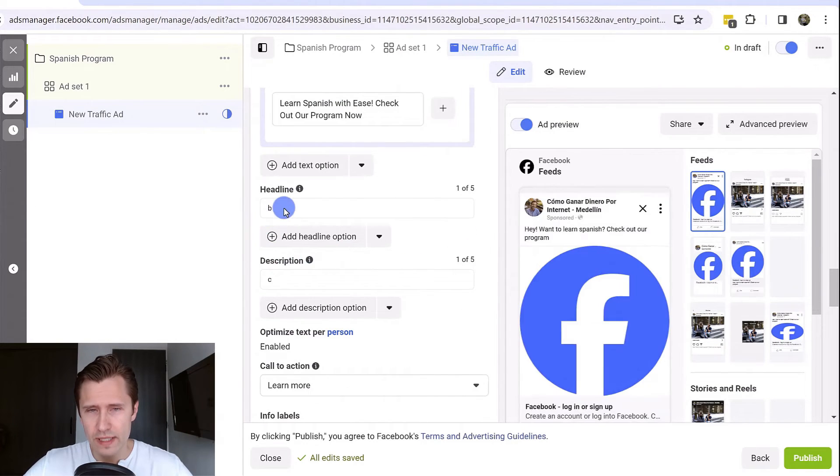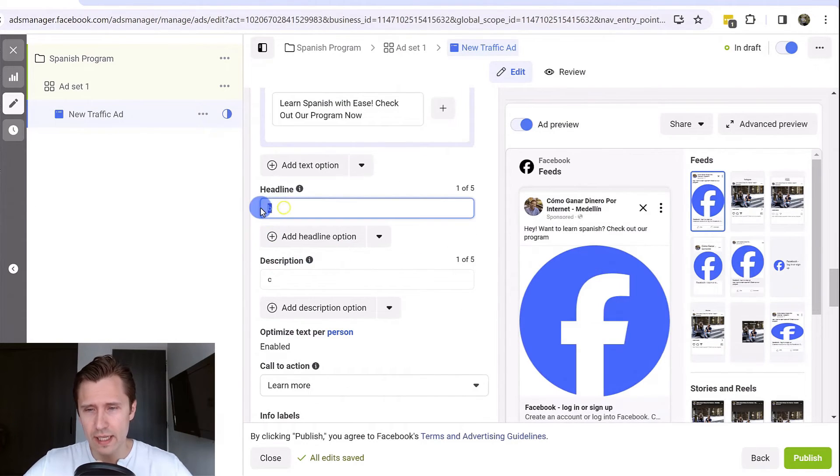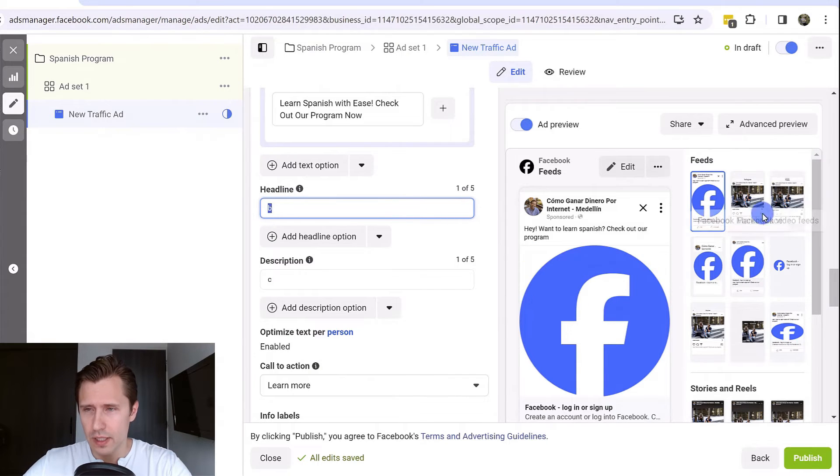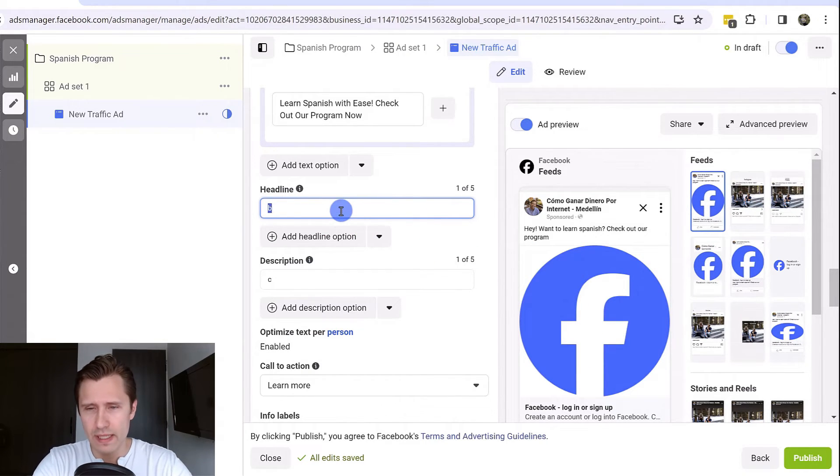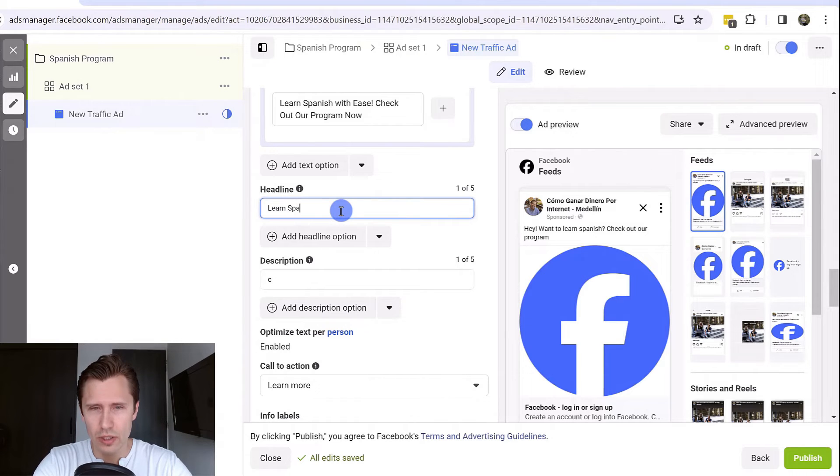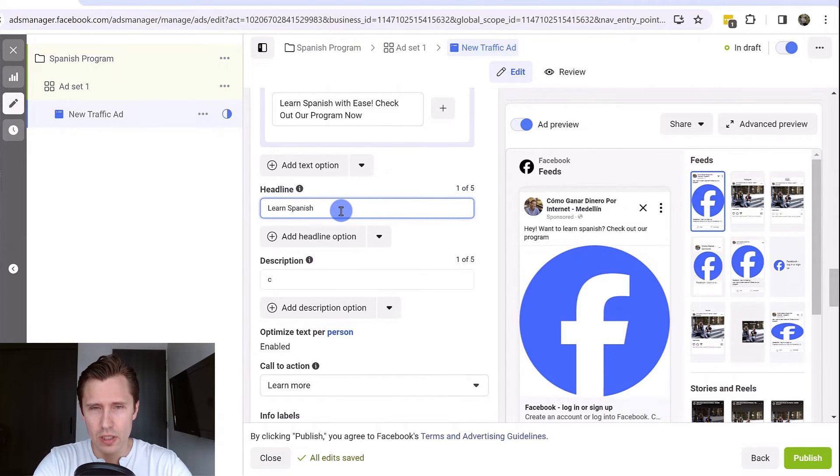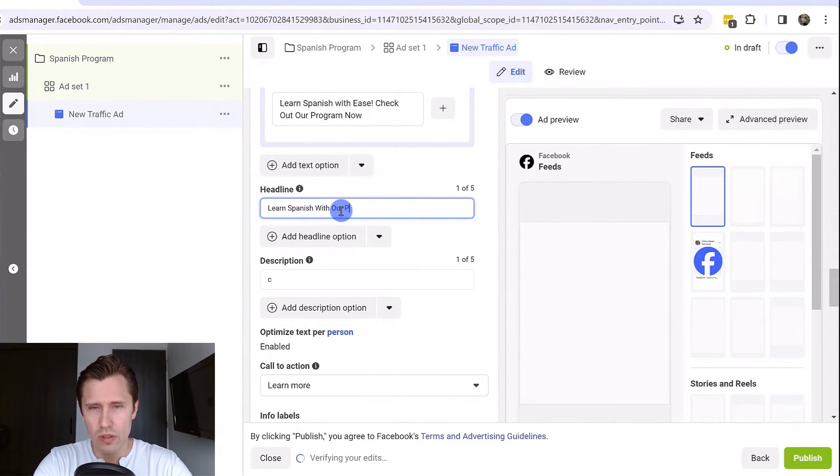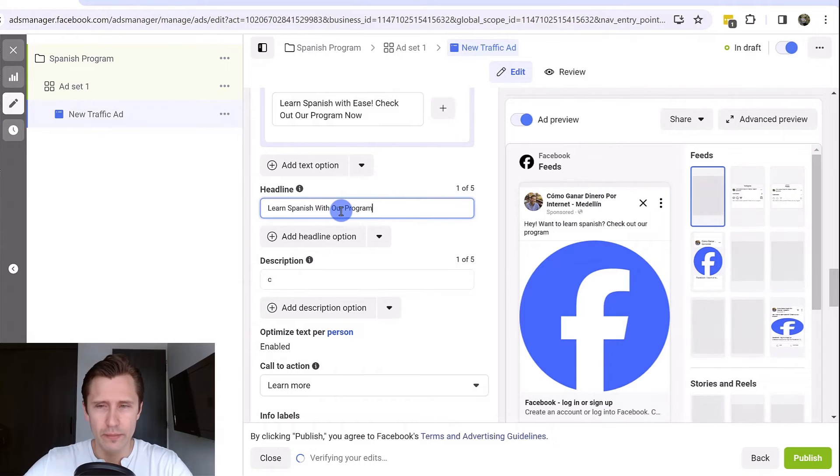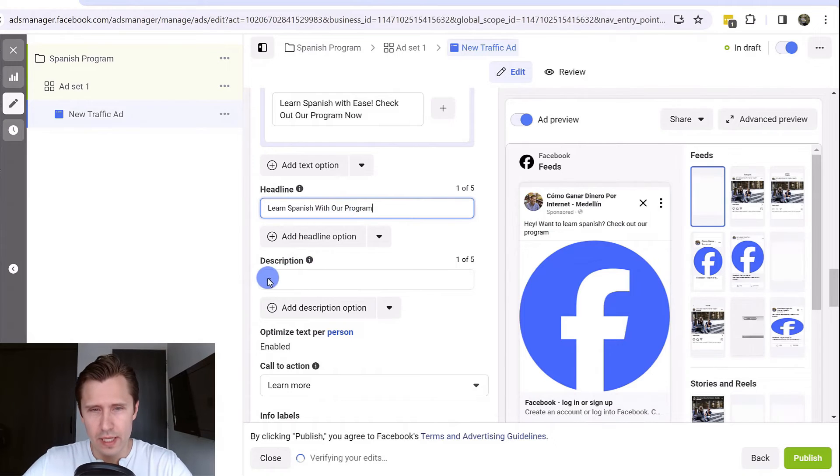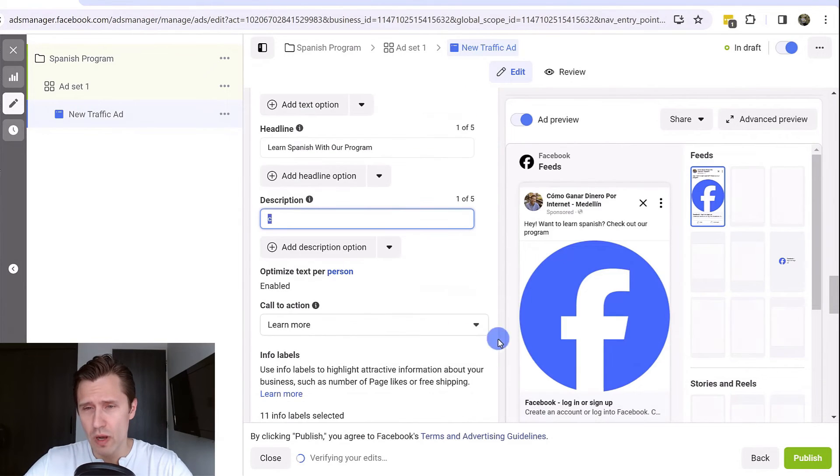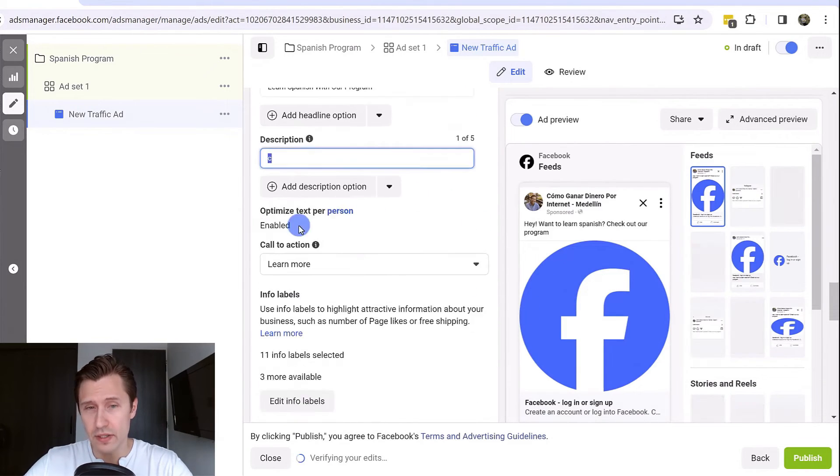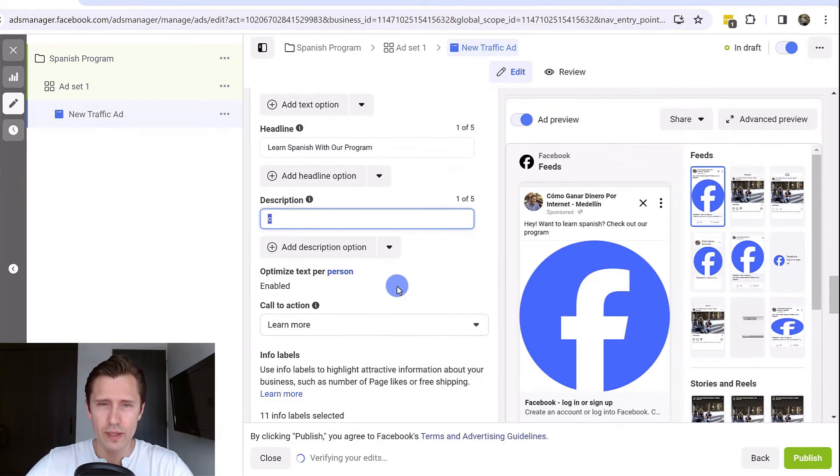Next, you're going to scroll down and we can add a headline. I don't know why the image doesn't show up there. But for the headline, we could say something like learn Spanish with our program. And then for the description, this is optional, doesn't always show up. But when it does, it's good to have it here.